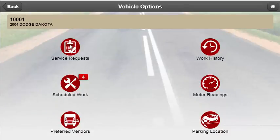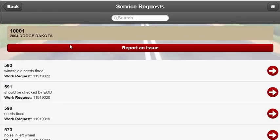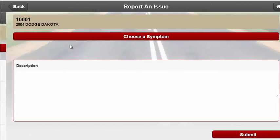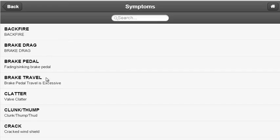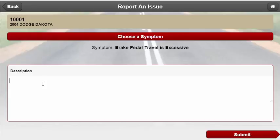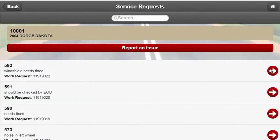The first available option in this application is service requests. This feature allows users to view all incidents related to their vehicle as well as submit incidents when necessary. When a problem is identified with the vehicle, users can tap on the report an issue button, which will allow them to choose a symptom and then write down a description to help explain the issue at hand. In addition to reporting an incident, drivers are able to view service requests by selecting the arrow next to each request.